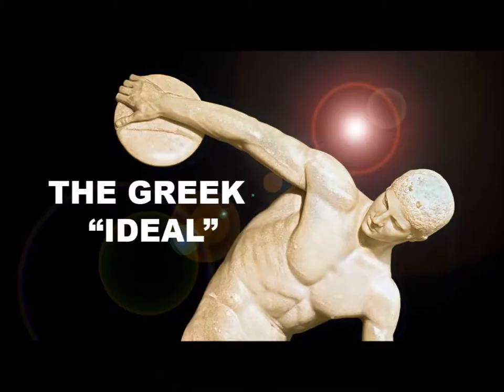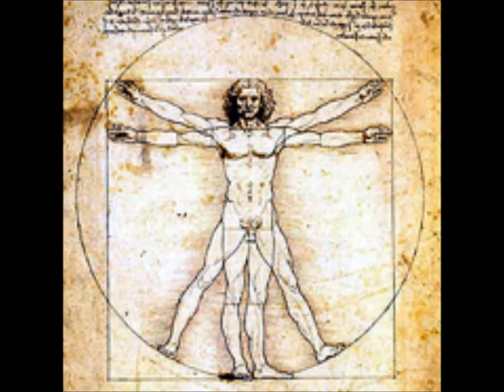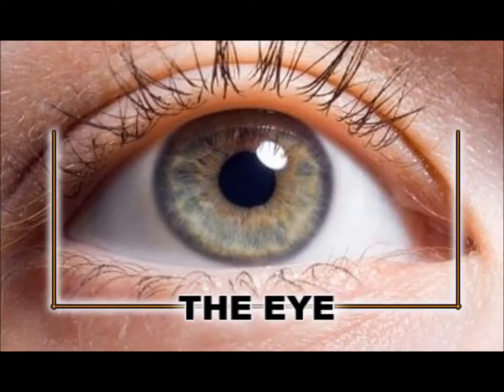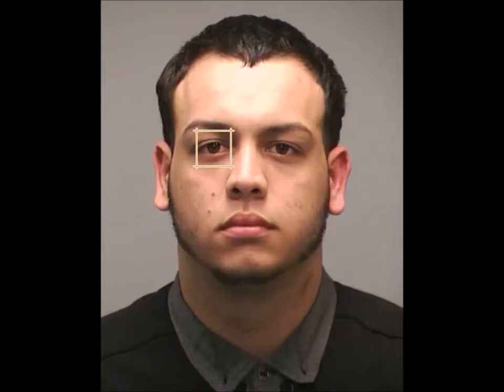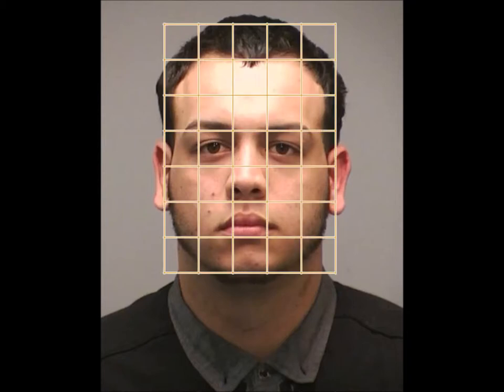The ancient Greeks created an ideal of the human figure based on mathematics and proportions. Leonardo created this famous image of human proportions based on this ideal. According to this ideal, the proportions of the human head and face are based on the measurement of the eye. The head is five eyes wide and seven eyes tall.